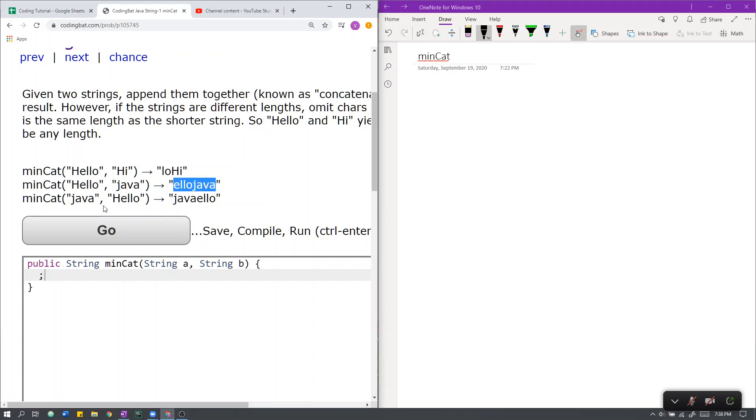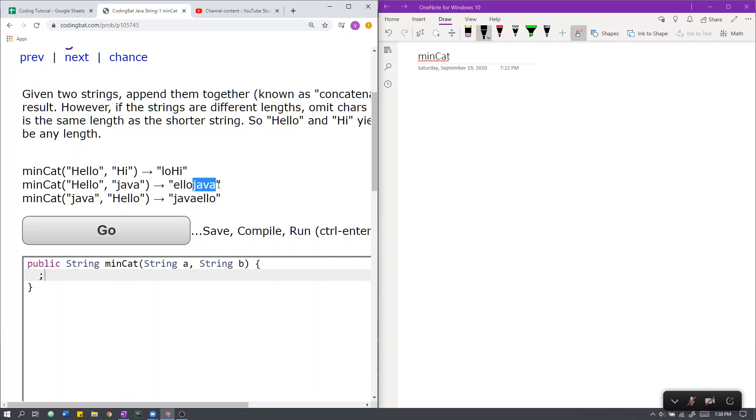Here we have the same strings as above, except in different order. As you can see, the resulting strings after modifying them based on the instructions given are the same. Java remains untouched, like above, while hello gets the first character removed, like here.